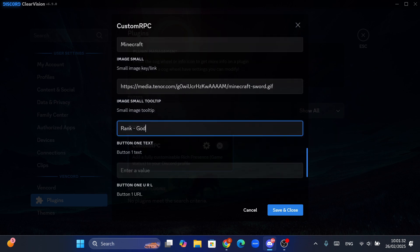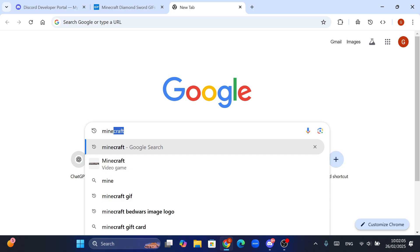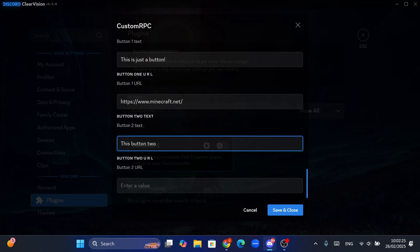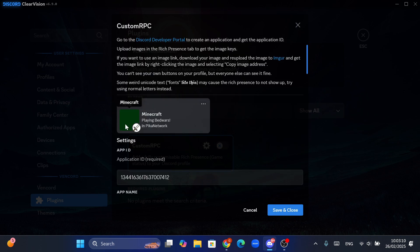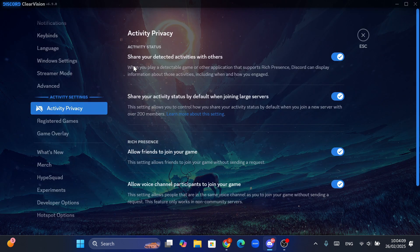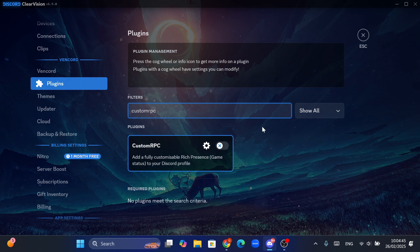We are almost done. If you want, you can add two buttons — just give a text and give a URL. It's not necessary for a game activity, so just skip it. We are done. Click on Save and Close. Then you have to make sure that one setting is enabled for this to be seen by your friends — go to Activity Privacy and make sure the first one is enabled. Quickly go and enable the plugin and hit Restart on the top.